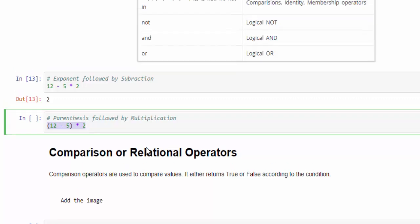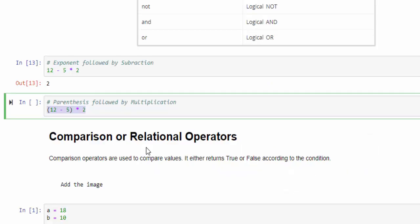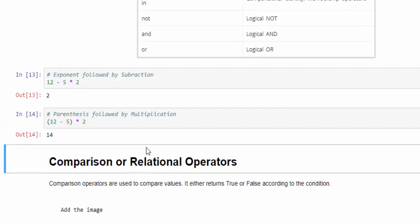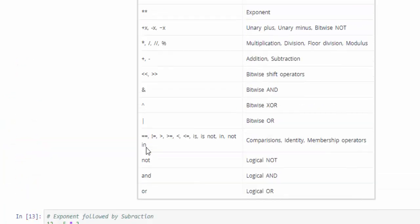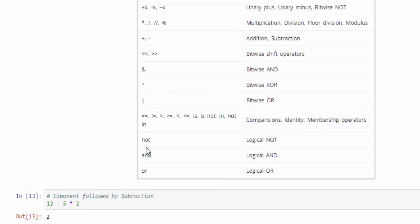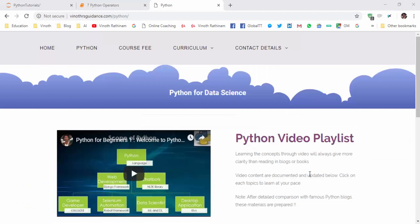The same example but with a little bit modification. I have included the parenthesis. Then how this will work? As per the table, first start with the parenthesis, then only addition or subtraction will come. The value will be 12 minus 5 equal to 7, 7 into 2 is 14. This is how the multiple operators manipulation will happen with the help of these rules. Hope you understood the importance of rules of precedence.